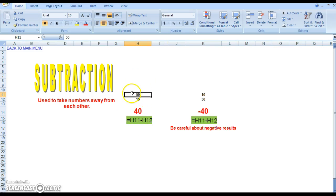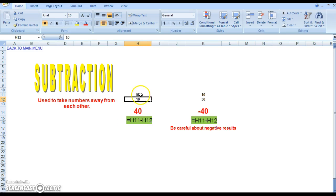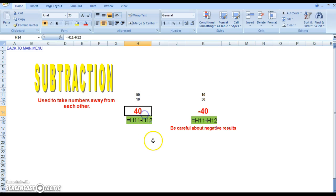so H11 is 50, and H12 is 10. So they're saying here equals H11, which is 50, minus H12, which is 10, and we know 50 minus 10 will give you 40.